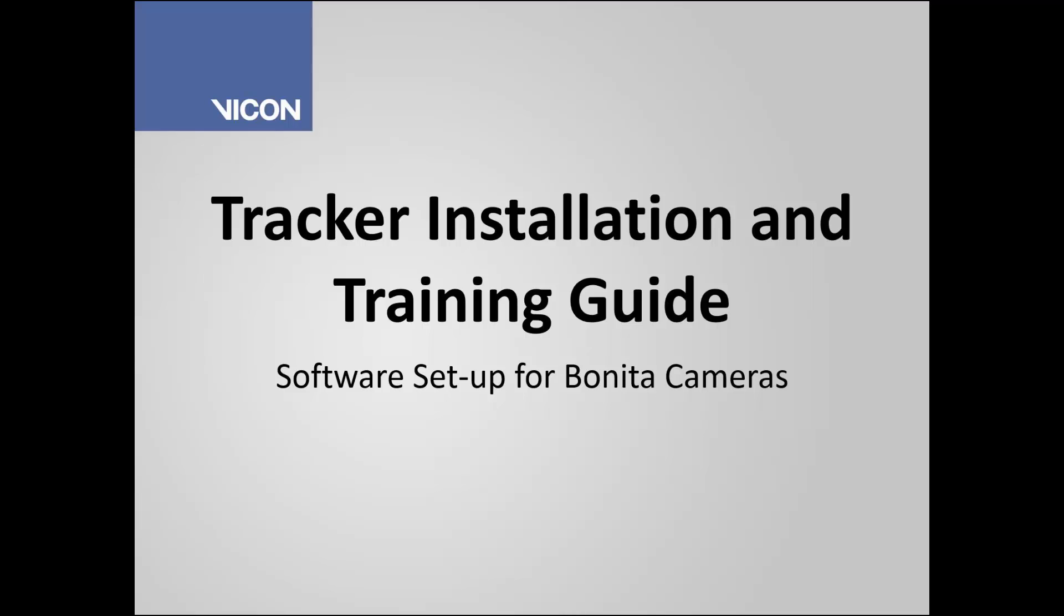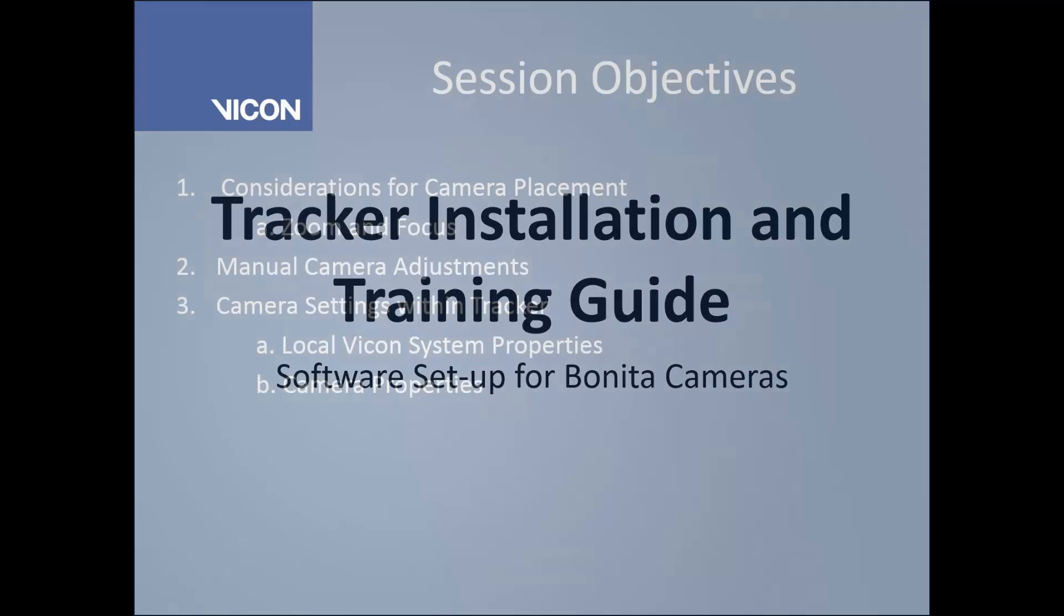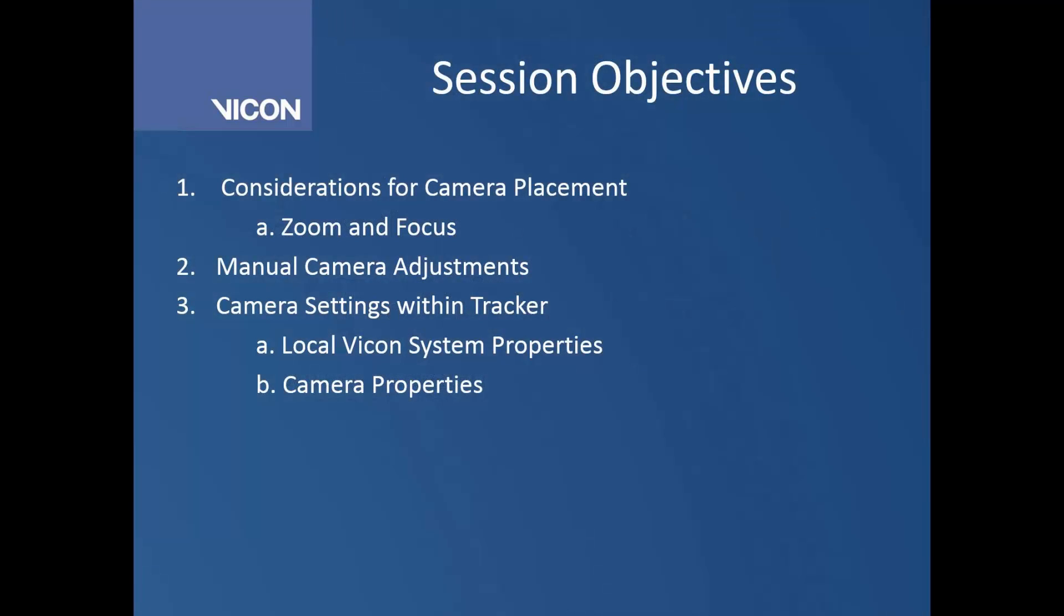Welcome to the Tracker installation and training guide for the software setup of your Bonita cameras. First thing we're going to do is look at camera placement and optimize the position so that you have the best coverage of your capture volume.